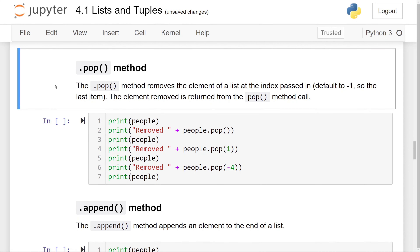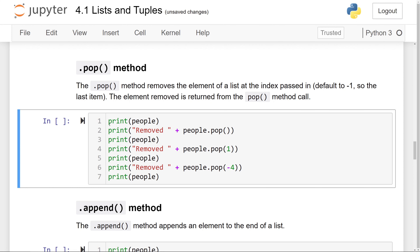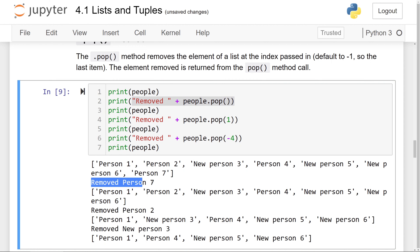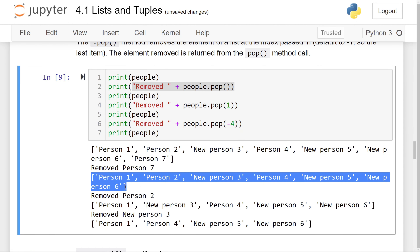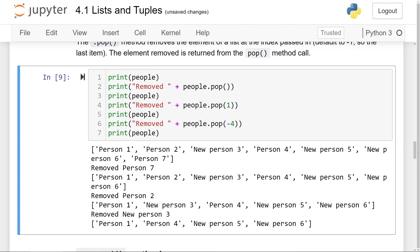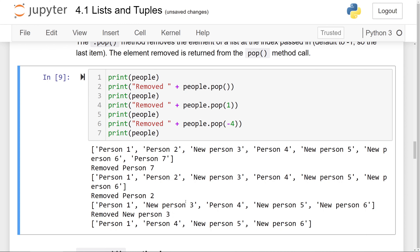Now the .pop() method. The pop method removes the element of a list at the index passed in, and it defaults to negative 1, so we don't have to pass any number in if we just want to remove the last item. The element that is removed is returned from the method call. First we removed the last item, which is person 7, so person 1 through 6 are printed. Then we removed person 2 at index 1 — so it's 1, 3. And after that, new person 3 is removed as well.